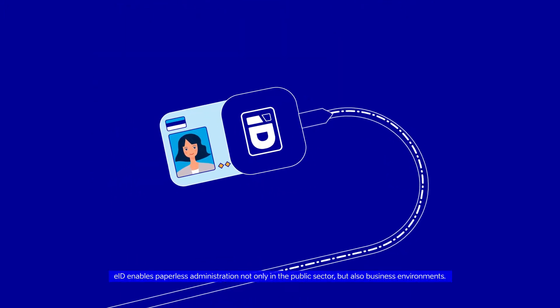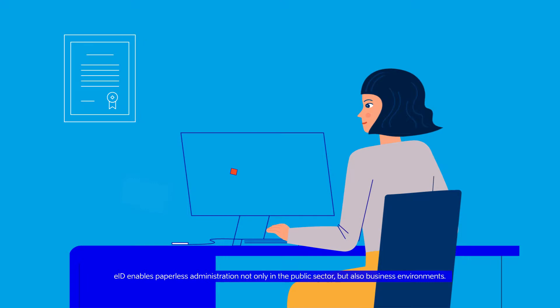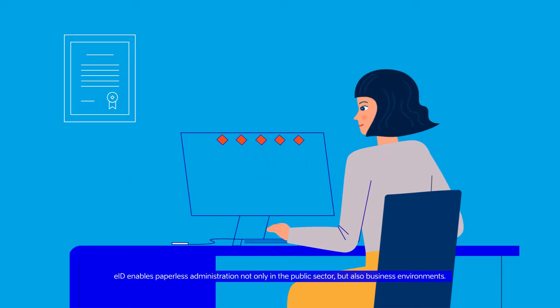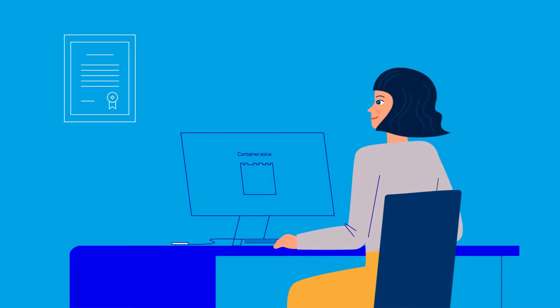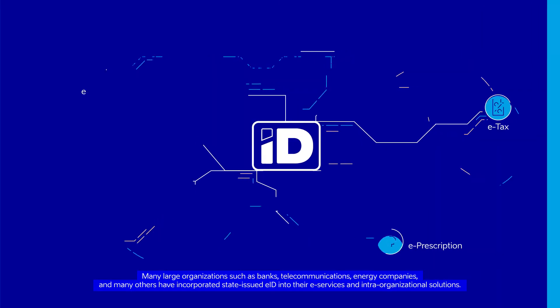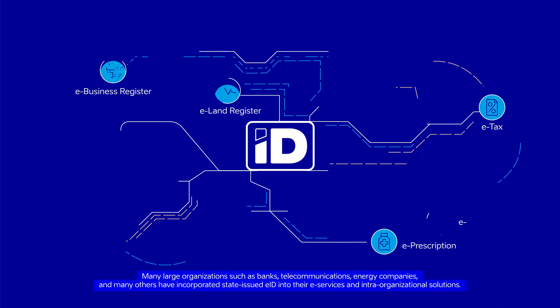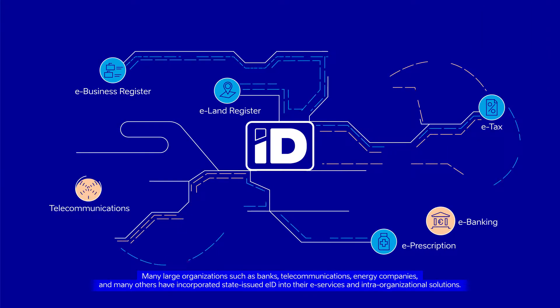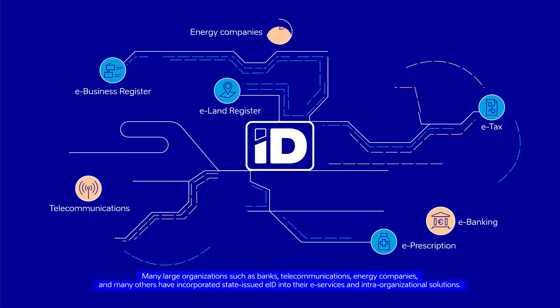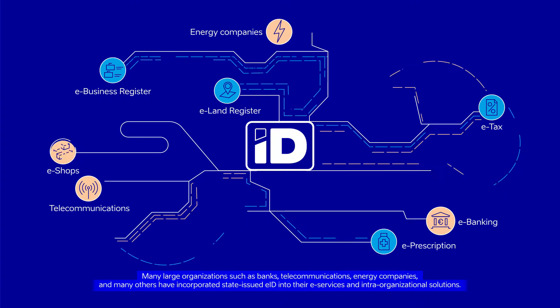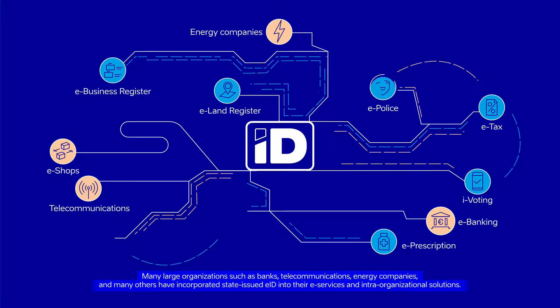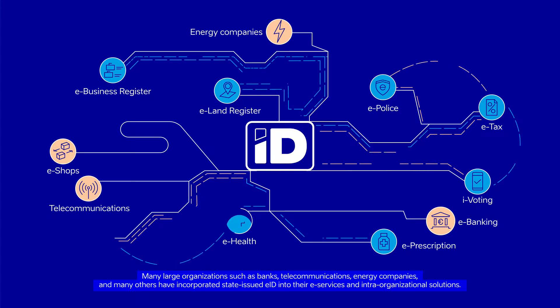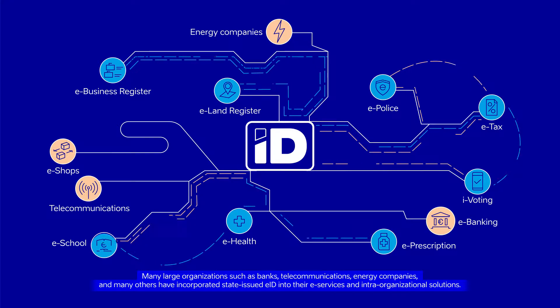EID enables paperless administration not only in the public sector but also business environments. Many large organizations such as banks, telecommunications, energy companies and many others have incorporated state-issued EID into their e-services and intra-organizational solutions.